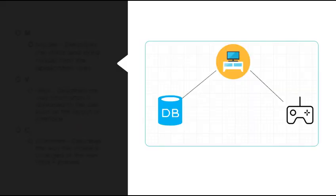So here's a diagram of what MVC looks like. On the bottom left, we have the database or the model. Above that, we have a display, a way to display the information. This is the view. And then on the bottom right, we have the controller, a way to retrieve the information.